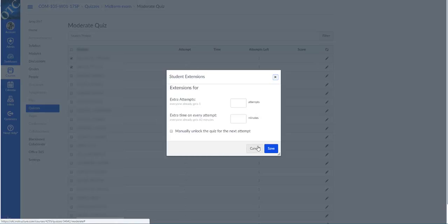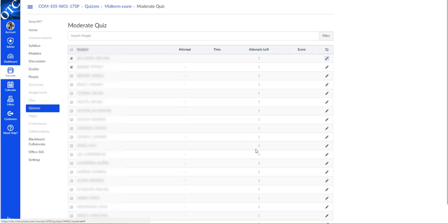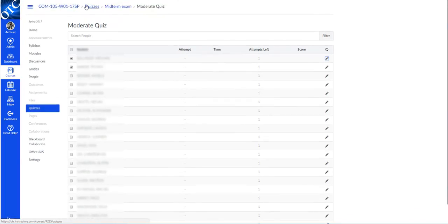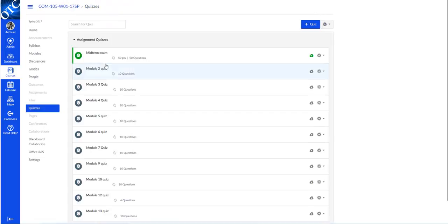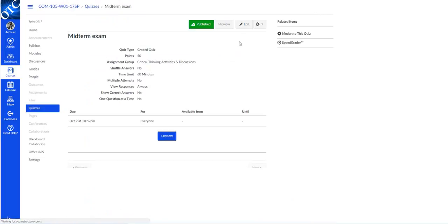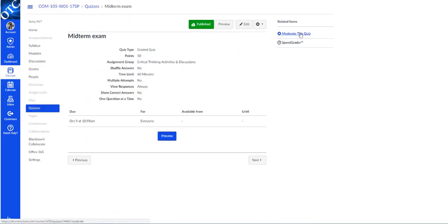And so it's still pretty easy to set, but it's a little bit more of a challenge to find. You have to go to the individual quiz in the quiz list. It has to be published. And then it's the moderate this quiz link on the right hand side. I hope that helps.